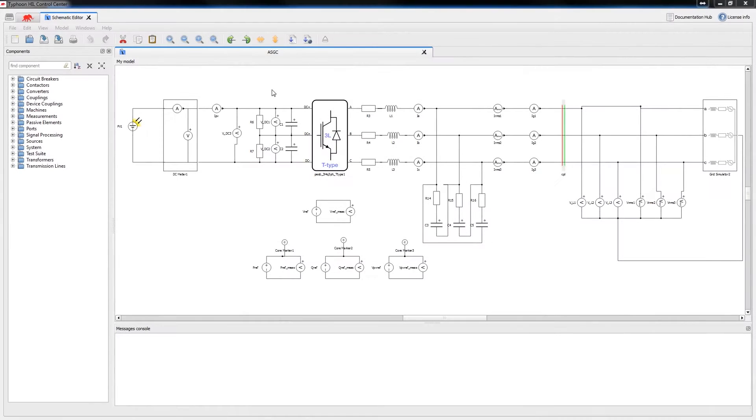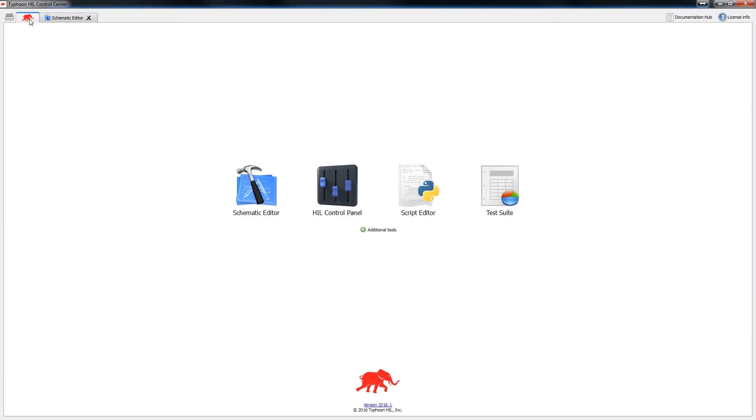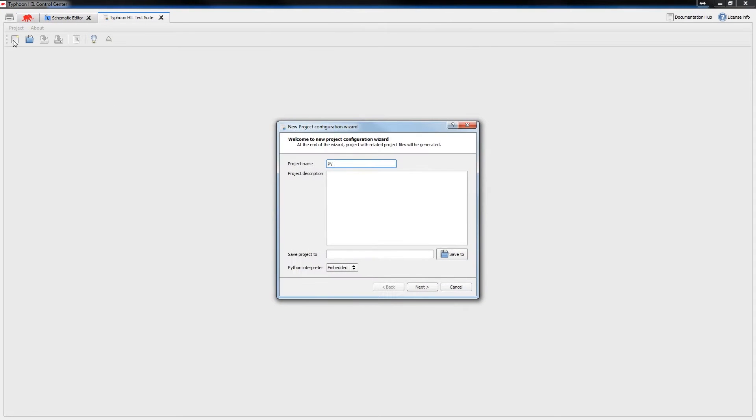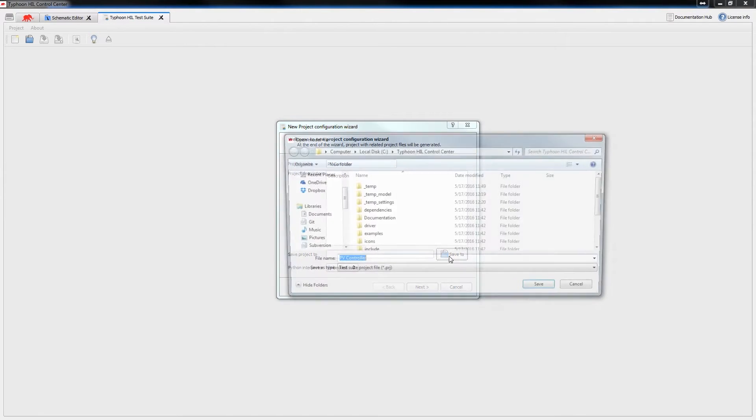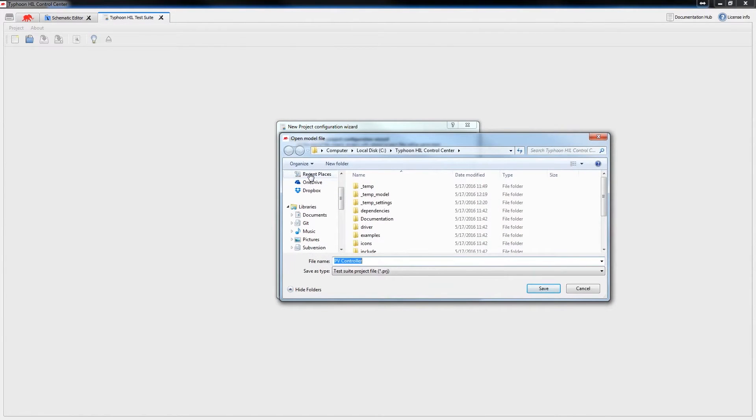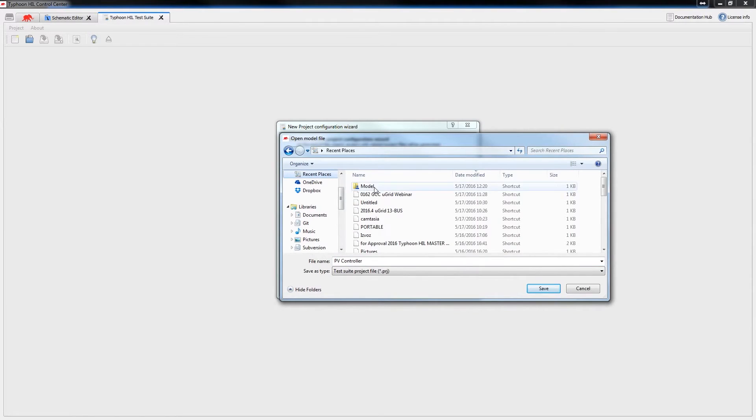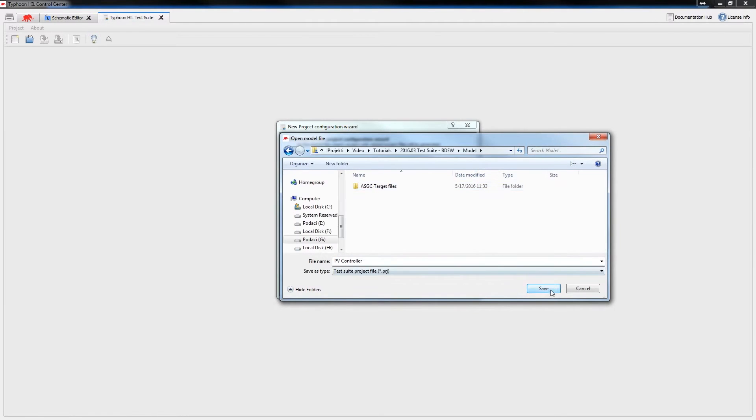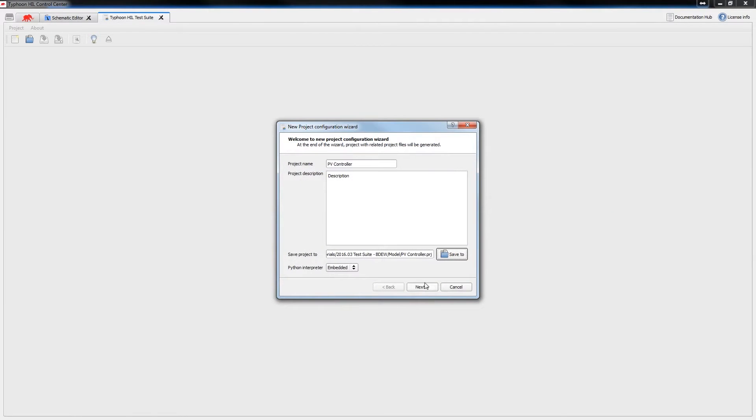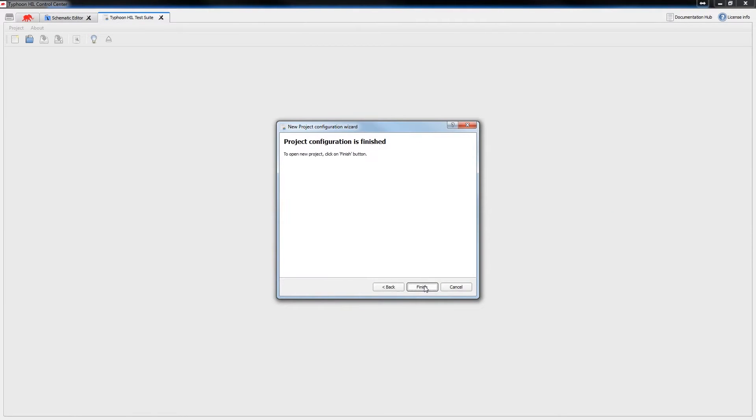We will start by creating a project and test suite. Let's name it PV controller, add a description, and save. Notice that the project file will store all the settings for your test so that you can simply reuse the test scenarios.